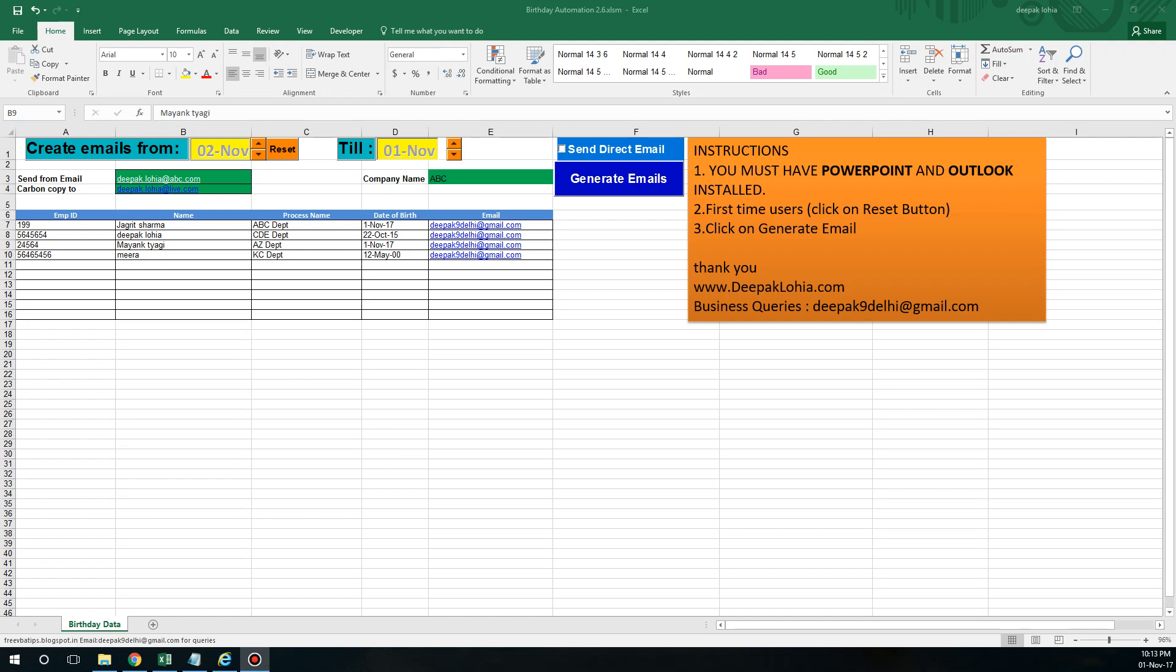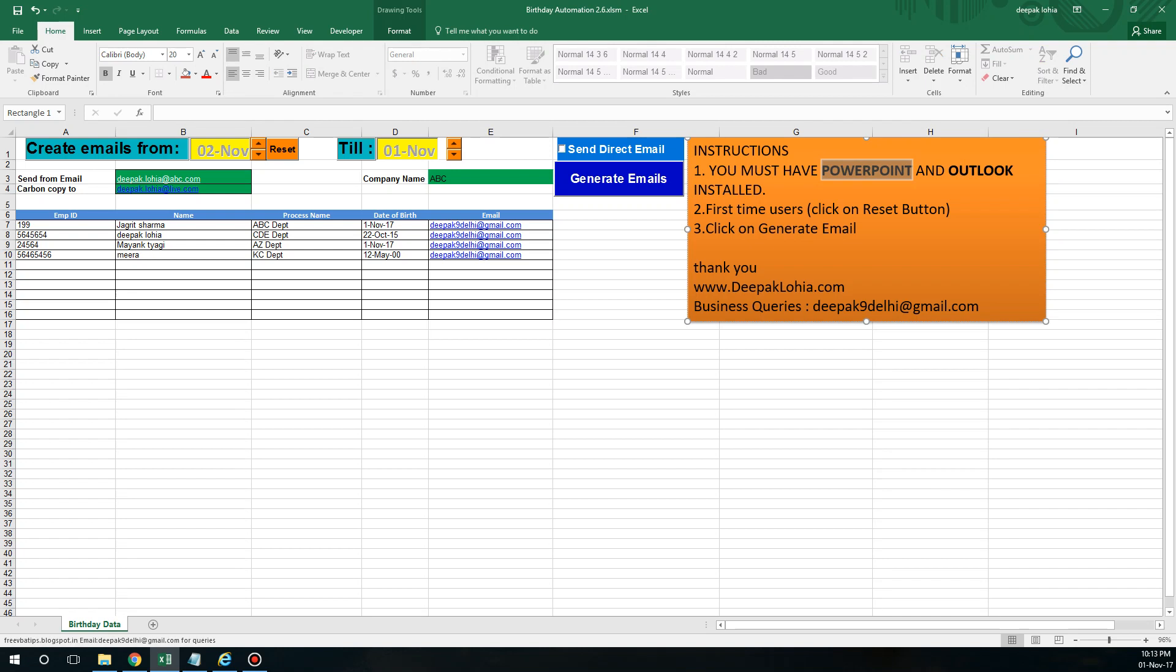Before we proceed, you should know there are some requirements before we use this automation. You should have PowerPoint installed because we are going to use templates from PowerPoint. You should also have Outlook installed because we will be using Outlook to send emails. If you are a first-time user, you can always click on reset.